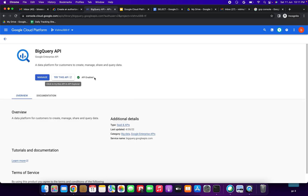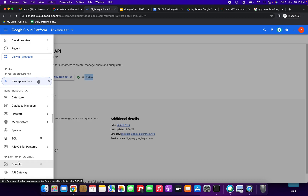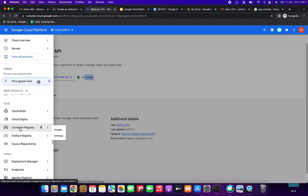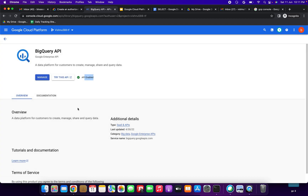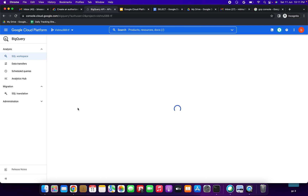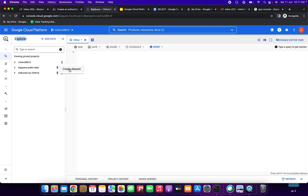The API is already enabled in my case, so no need to enable from my side. You have to enable it if not already enabled. Now we need to create a source dataset. Go to Google BigQuery, and in the Explorer panel, select the project you want to create the dataset in. Expand the three-dot actions option and click Create Dataset.